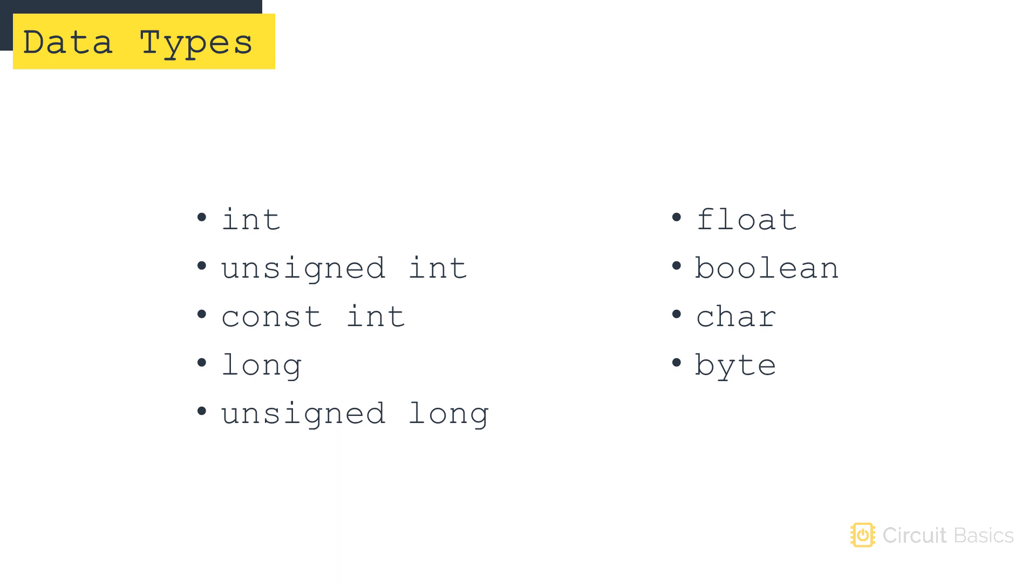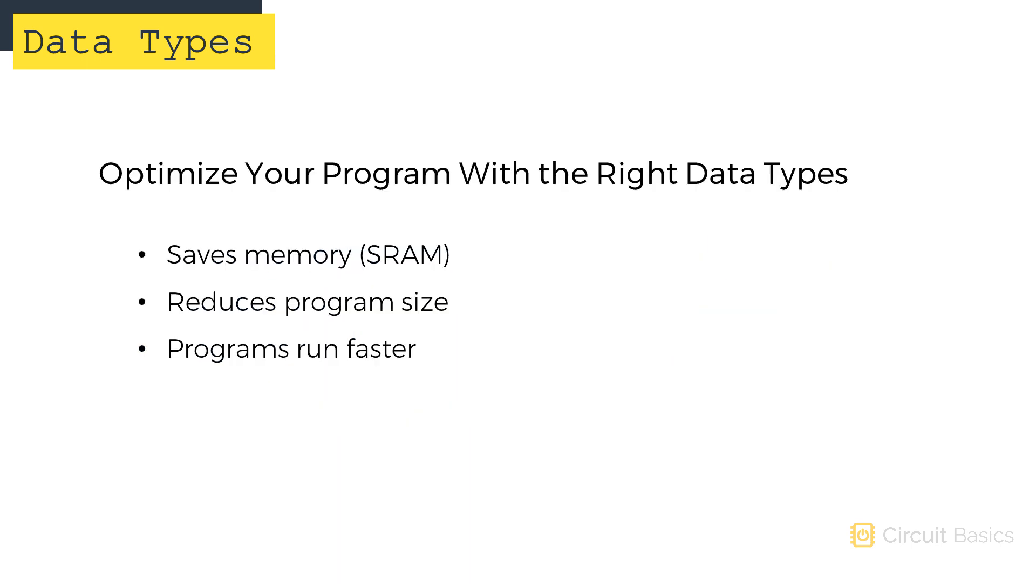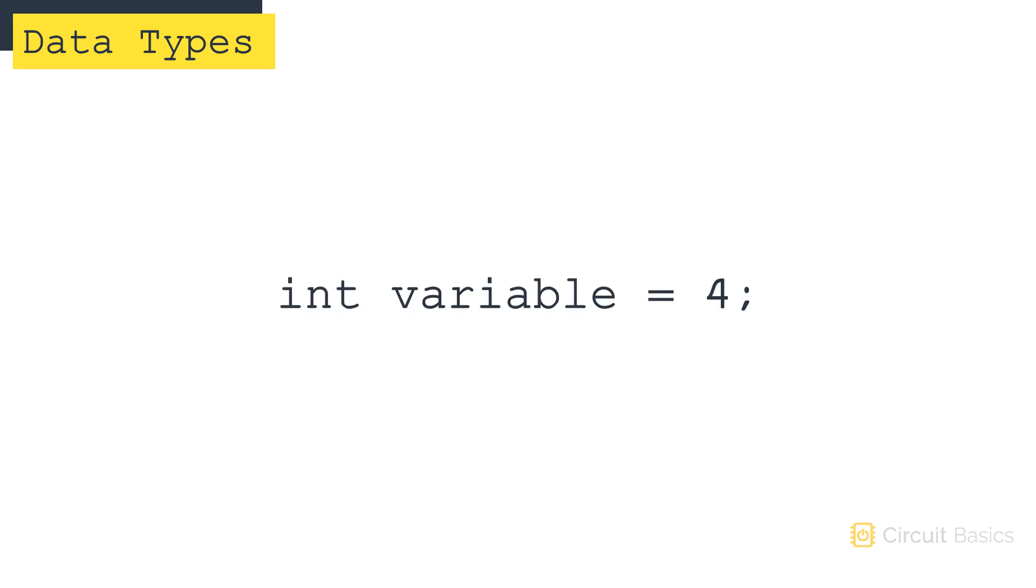We've looked at a bunch of different data types so far. Using the optimal data type for a variable will save you memory and decrease the size of your program, making it run faster and more efficiently. In most cases, you can get away with using int to declare variables. But if you're running short on memory, or you want to optimize your sketch, using the right data type will help.